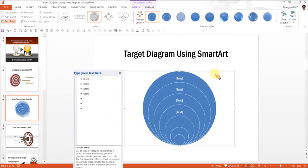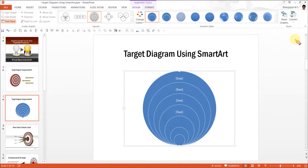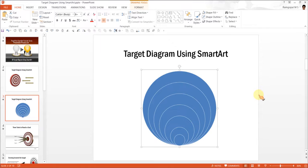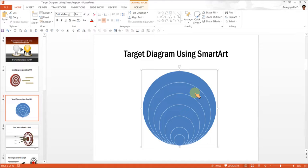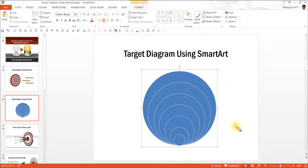The next step is to go to Convert and select Convert to Shapes option. Now this is a group made of auto shapes. Then right click, go to Group and Ungroup.